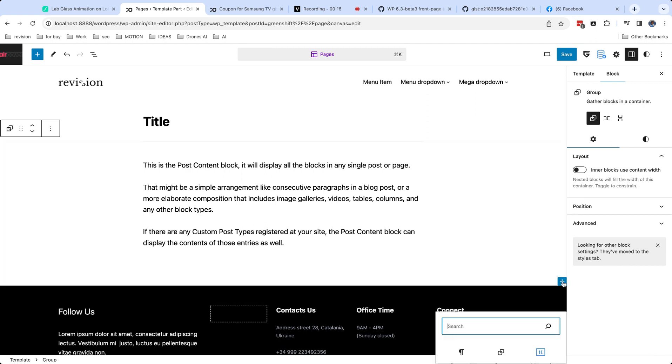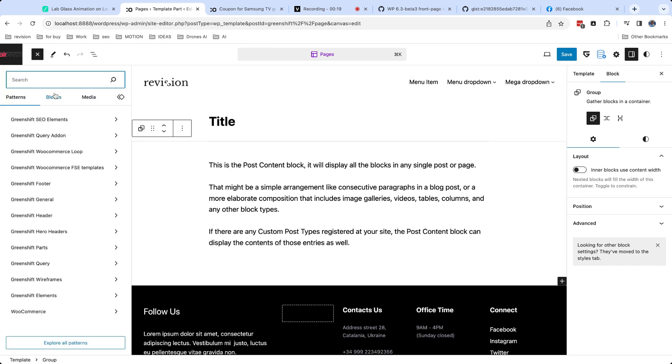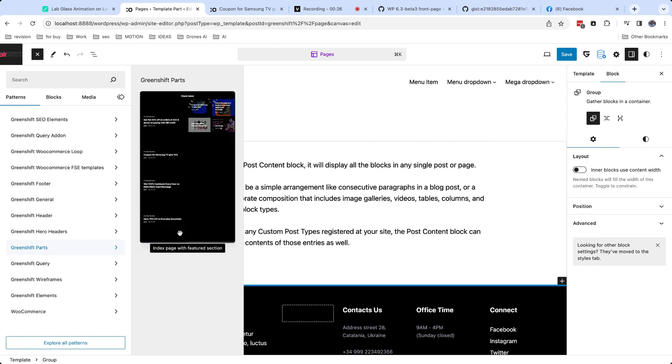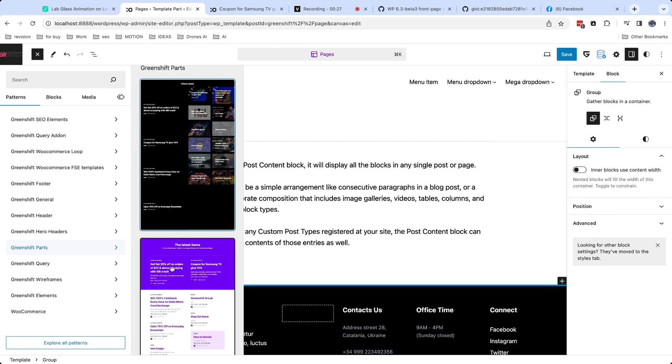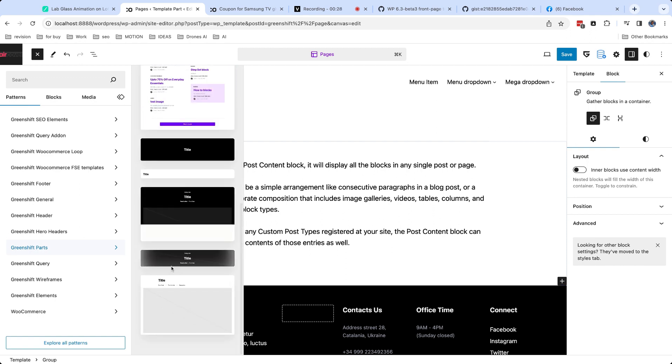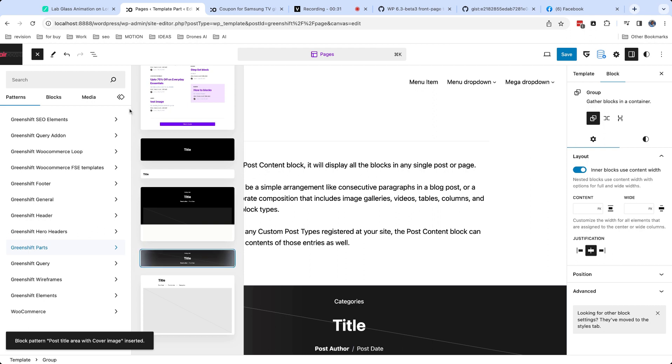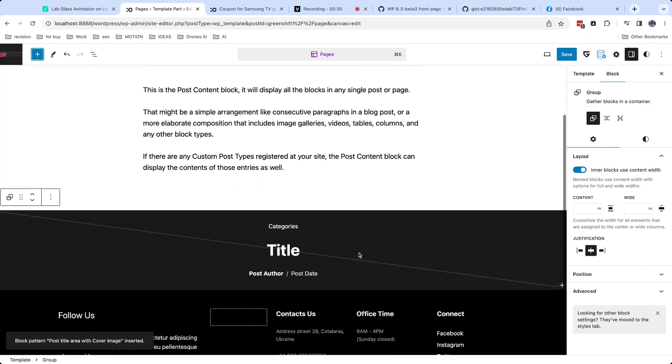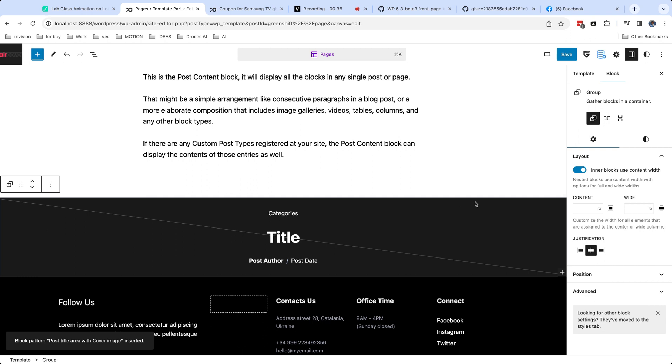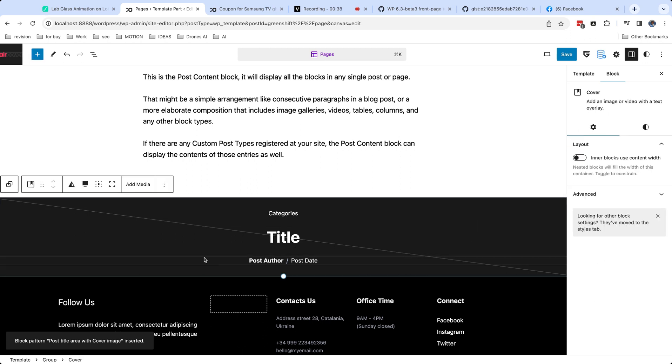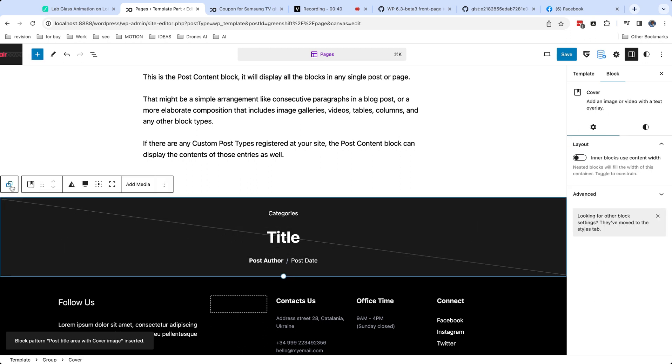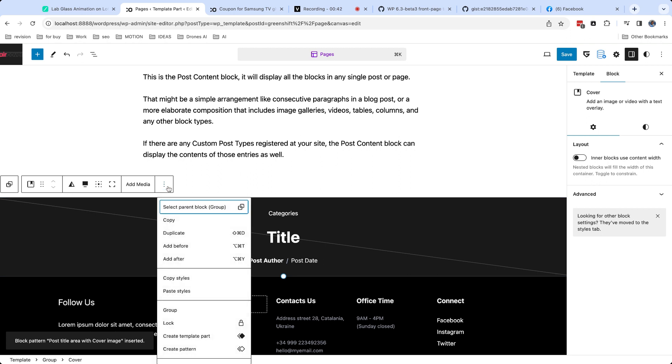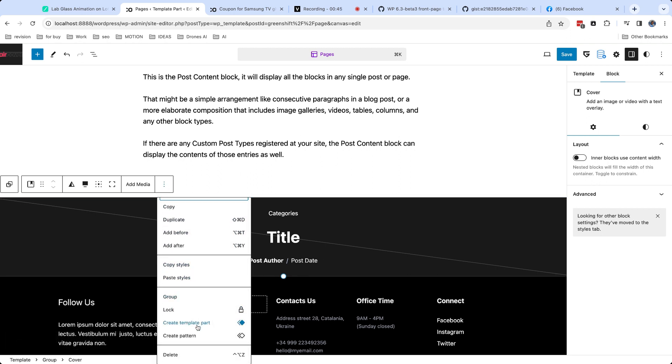You can also create your own template parts from any block or group of blocks on your site. For this, select your blocks and convert them to template part or pattern. Template part and synchronized pattern is almost the same thing.